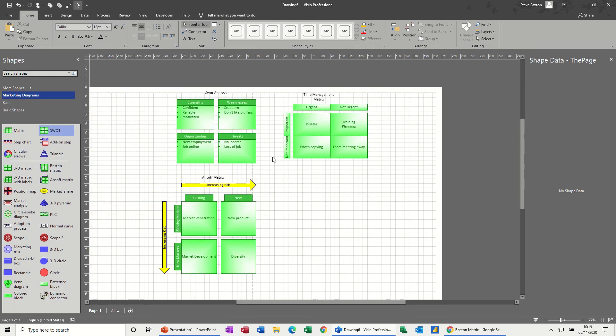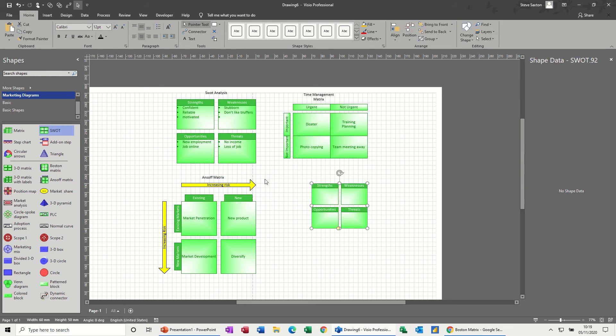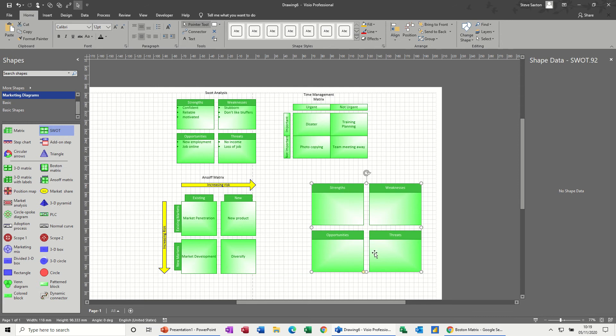So just close that down, Control W to come back to this one, and let's have a go doing the SWOT analysis. So at the top there you've got SWOT - strengths, weaknesses, opportunities, and threats.